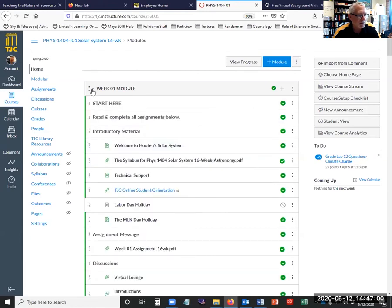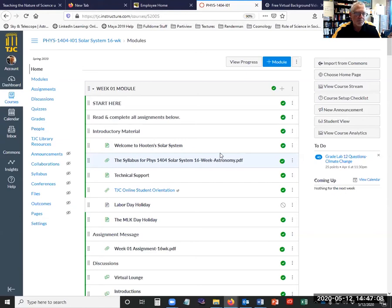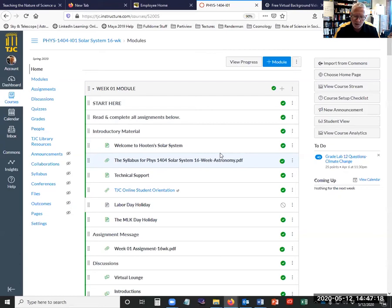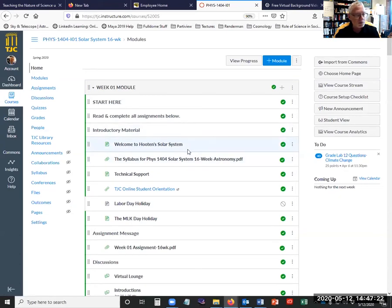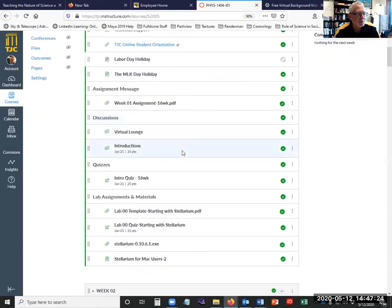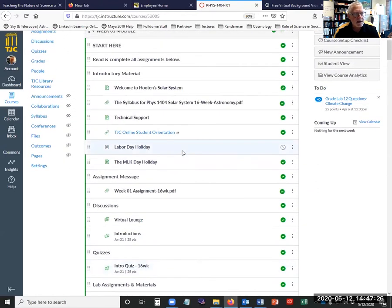Going back up here to the top, all of those modules may not be open to you currently in your course because your course may be a different one than what this is. But the courses look the same, whether or not you're taking Solar System Astronomy or Stars and Galaxies, they're all broken down by week. And if you'll look inside of each module, what you'll see is kind of the same thing.